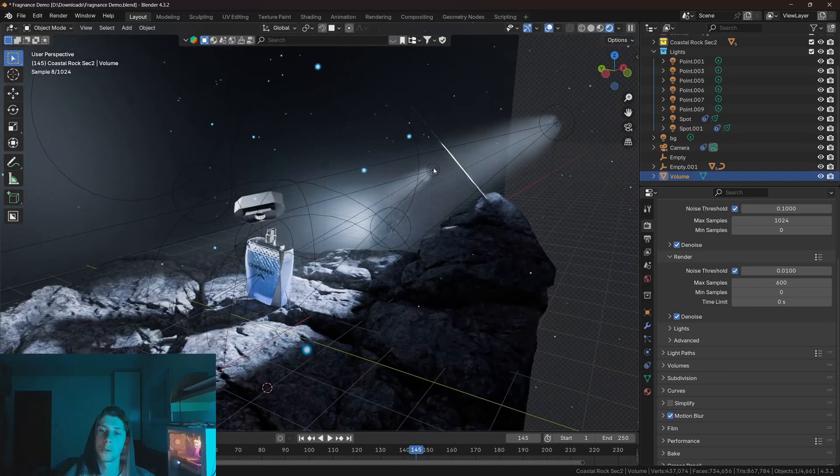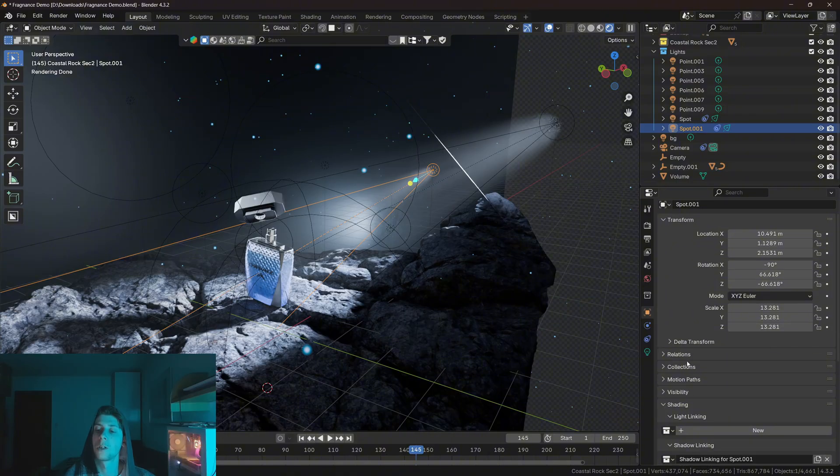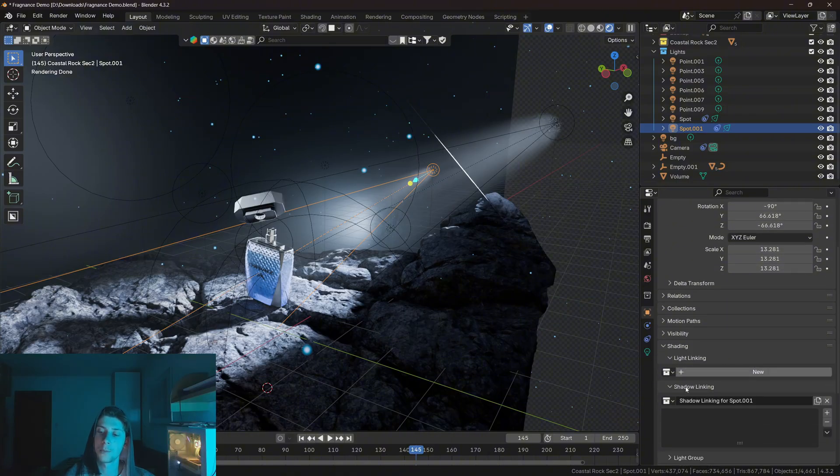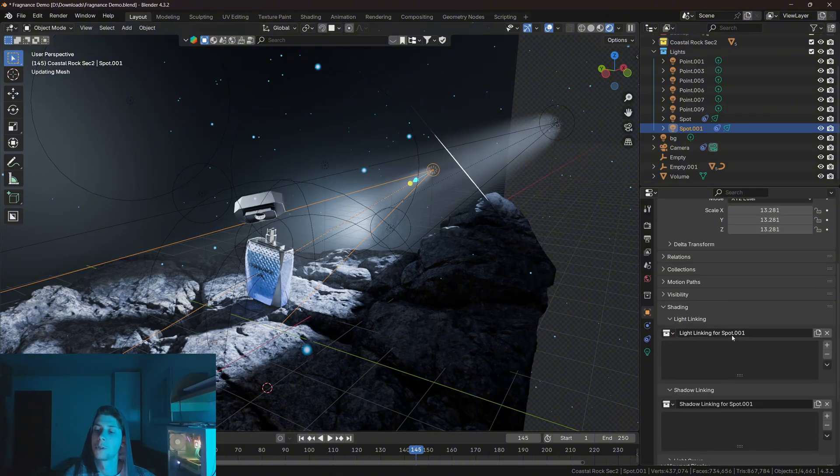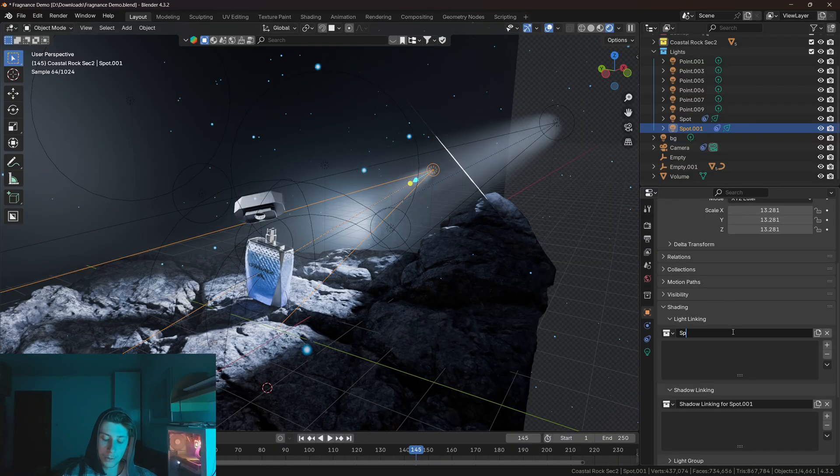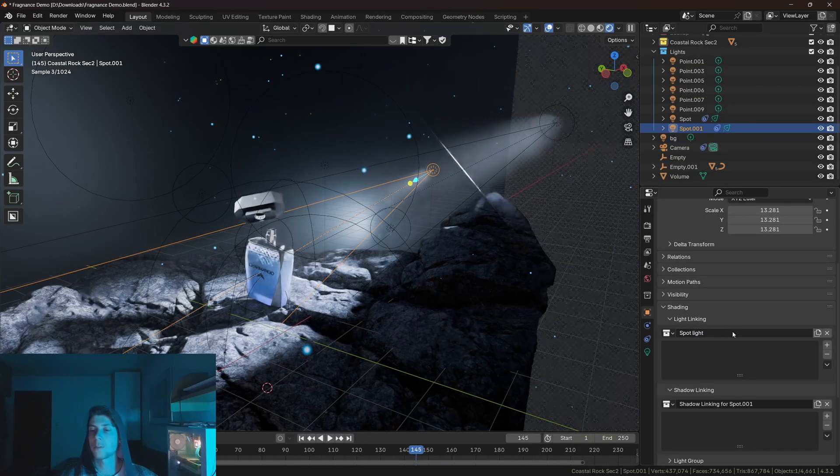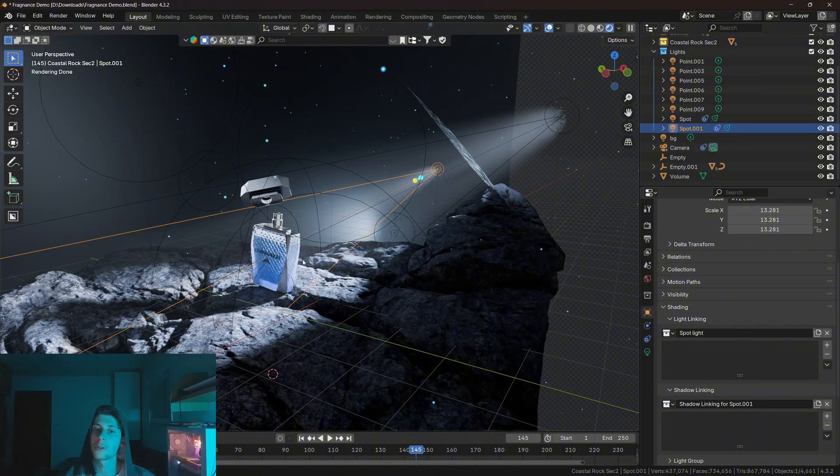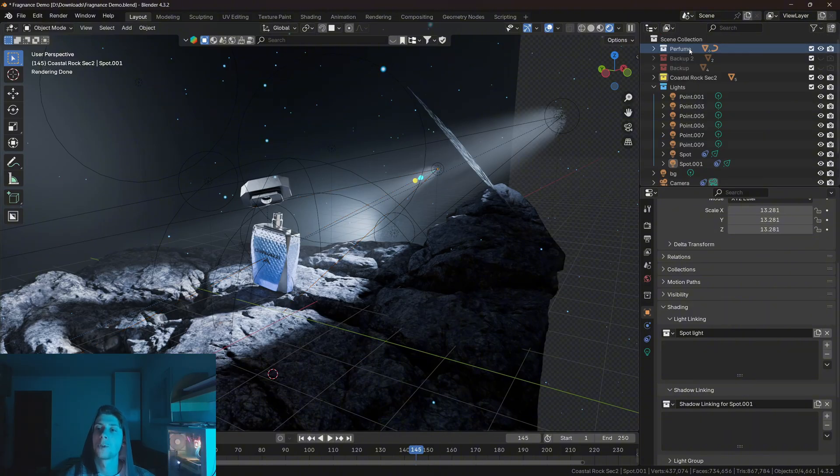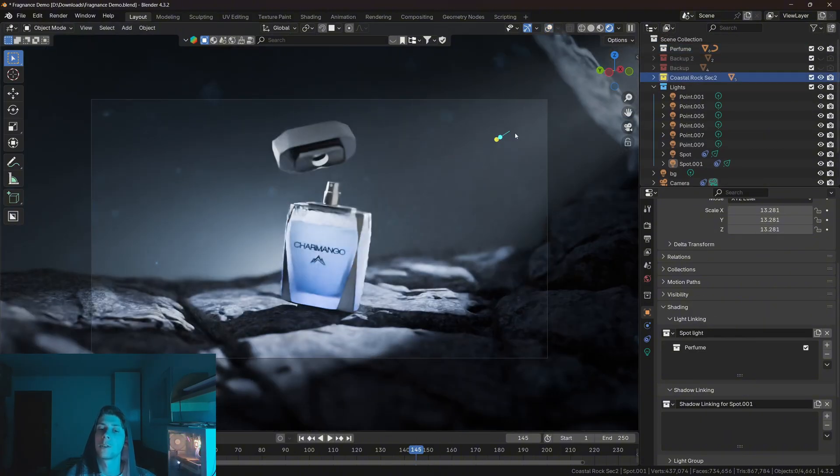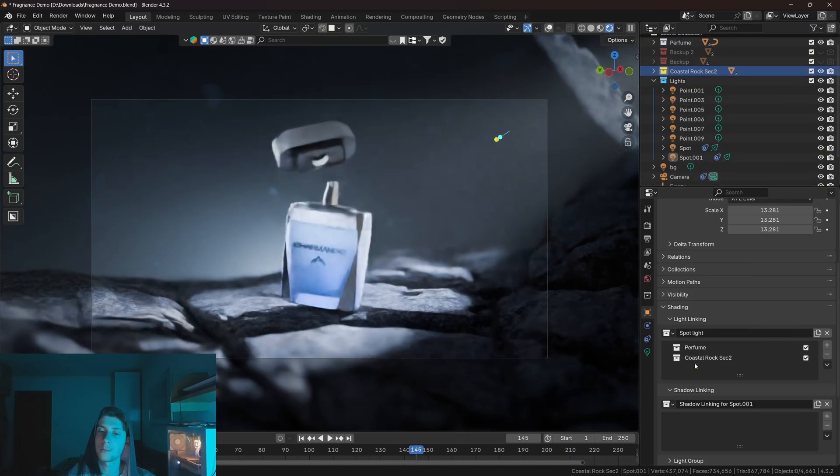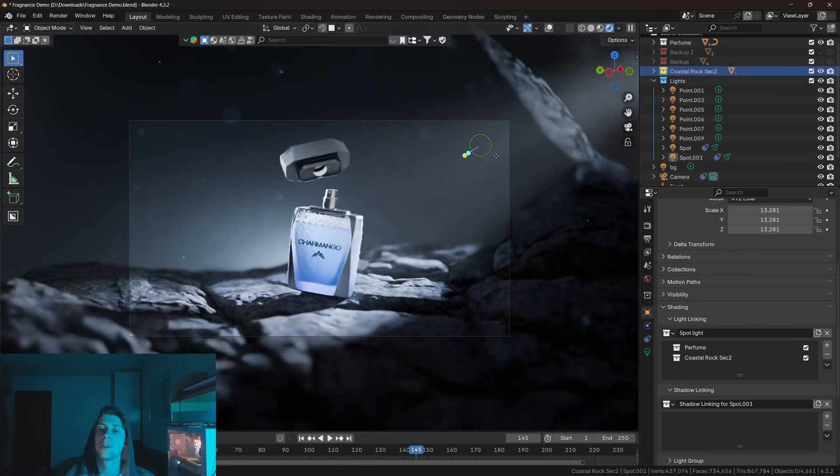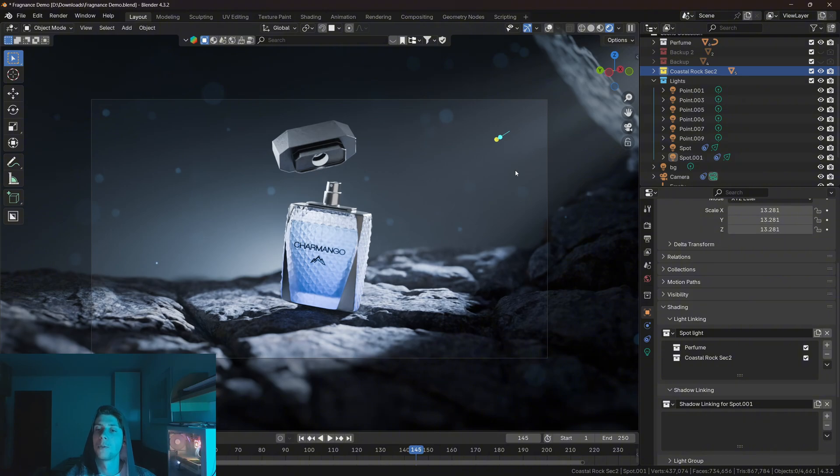So, let's select this spotlight. Let's go to light linking. And for this one, I'm gonna make a separate collection. I'm gonna name it spotlight. And because I want the spotlight to interact only with the bottle, I'm going to add the perfume collection and I'm gonna add the collection where the rock is. And as you can see, the light is no longer interacting with the volume because the volume is simply excluded from the collection.